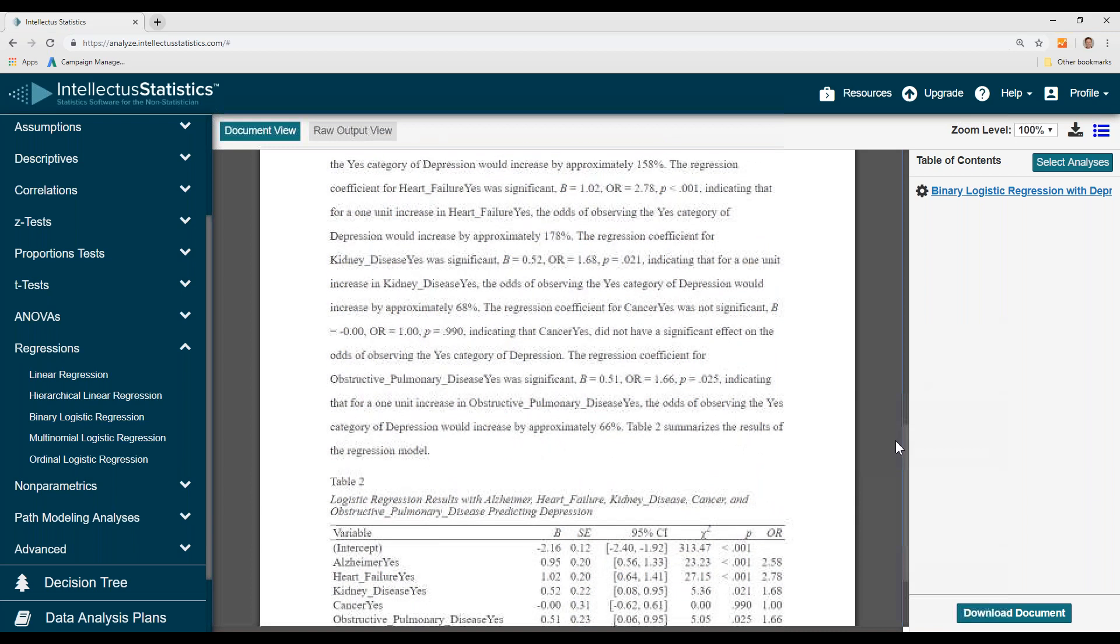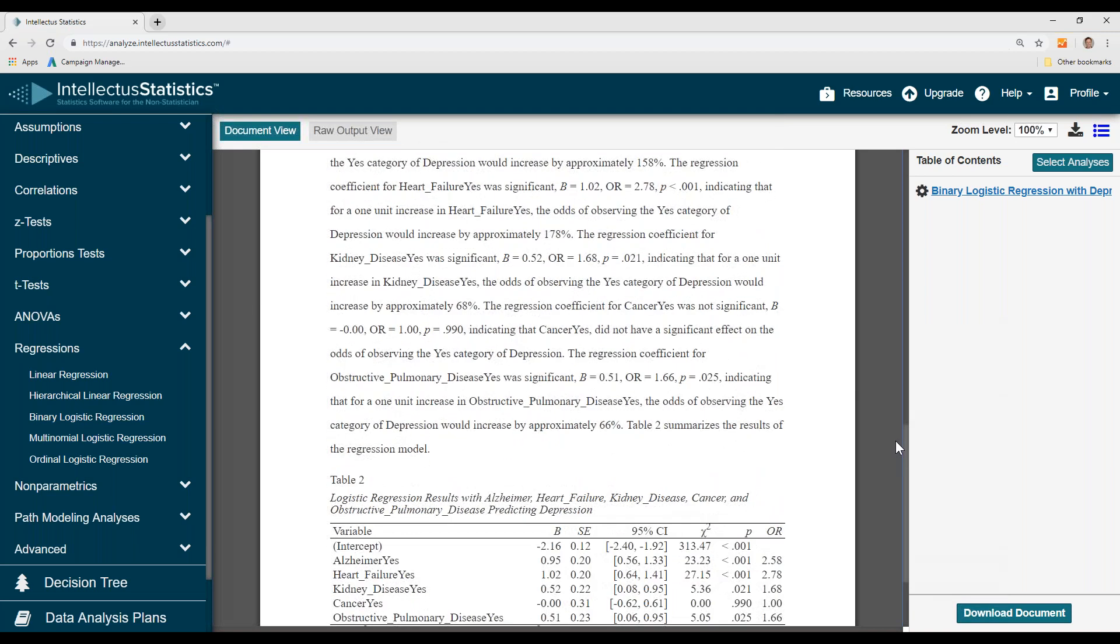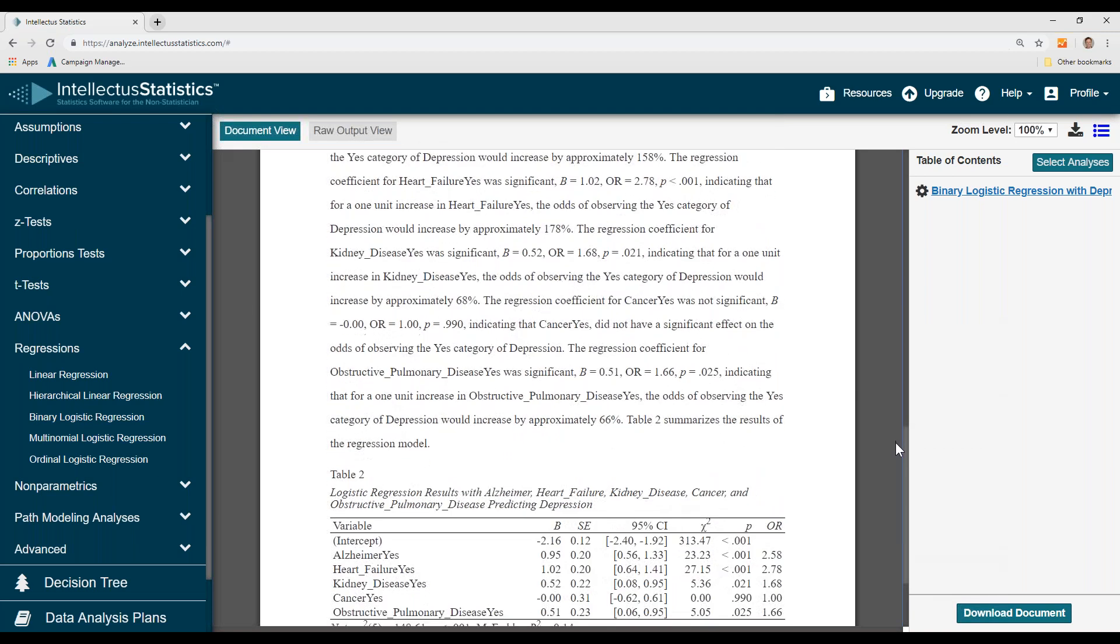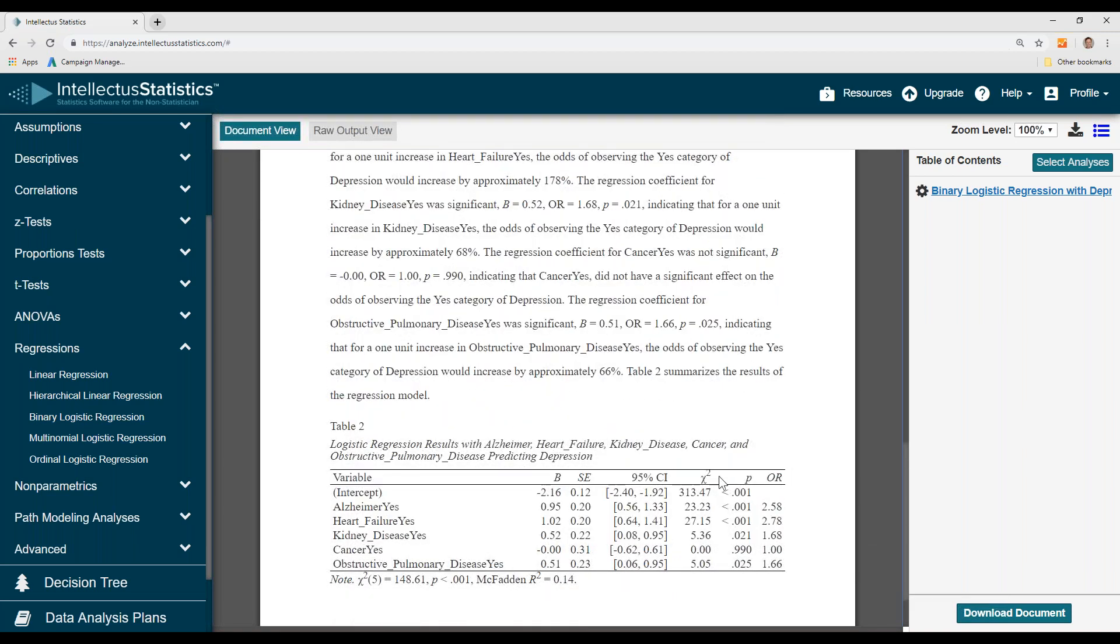Similar interpretations apply for the other predictors, and then here's our APA table. You can download this by going to download document, and that's how you conduct the binary logistic regression.